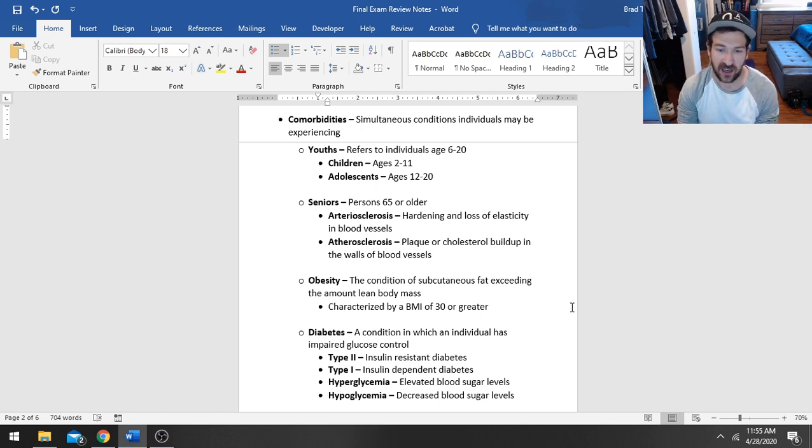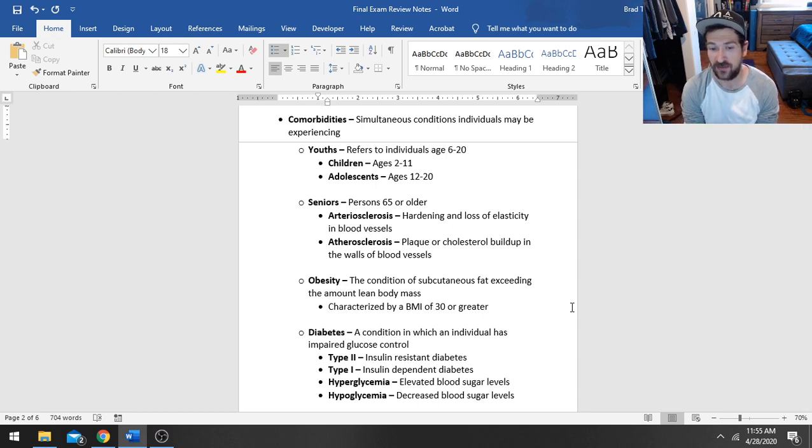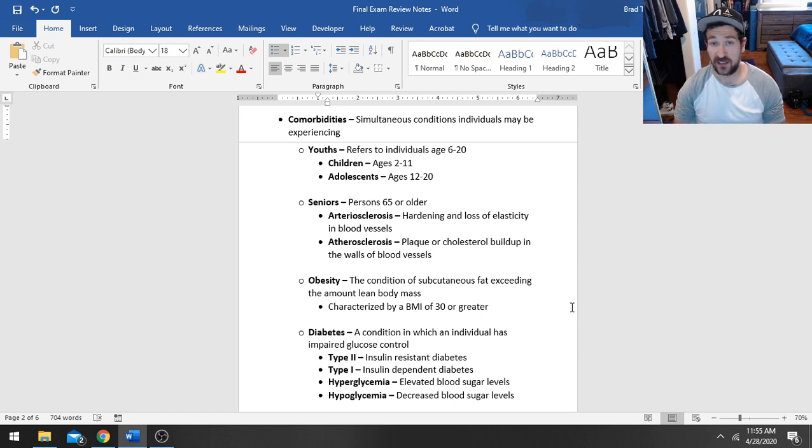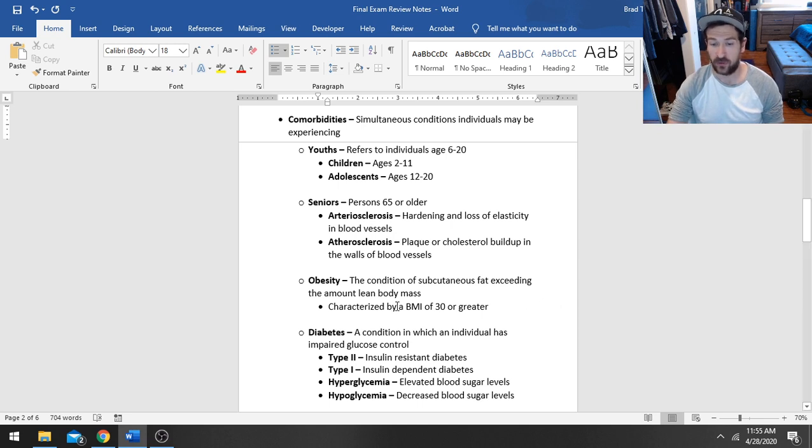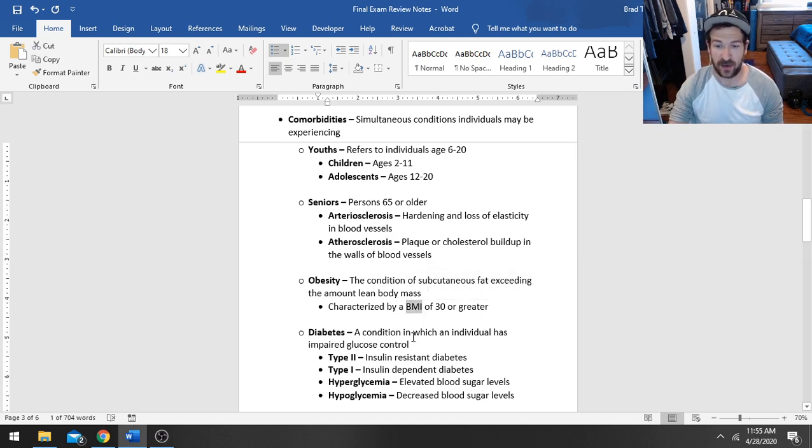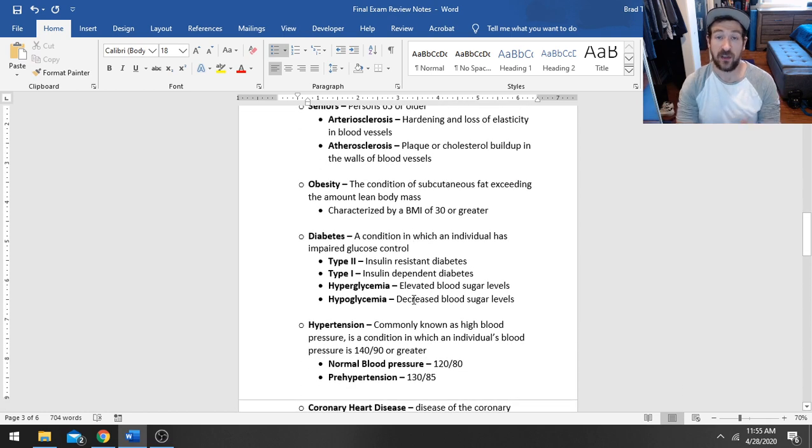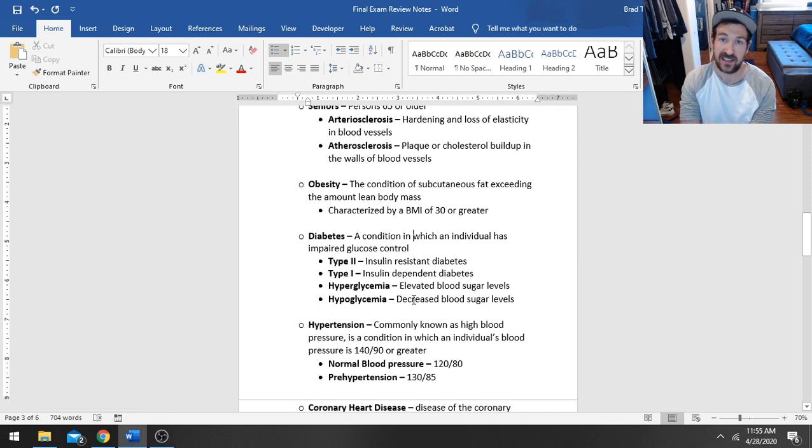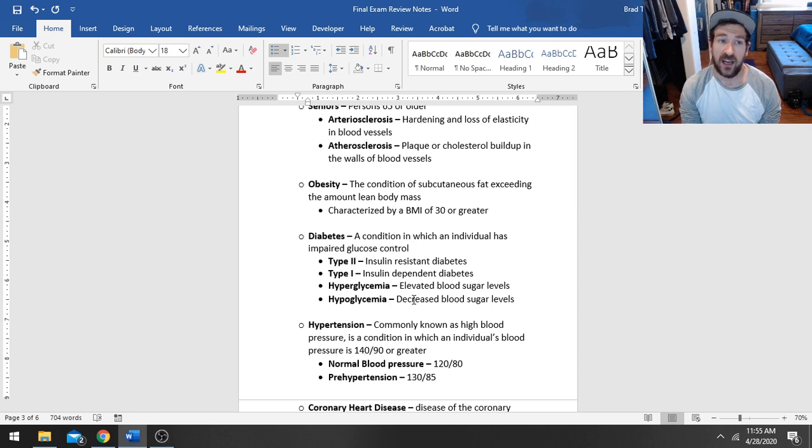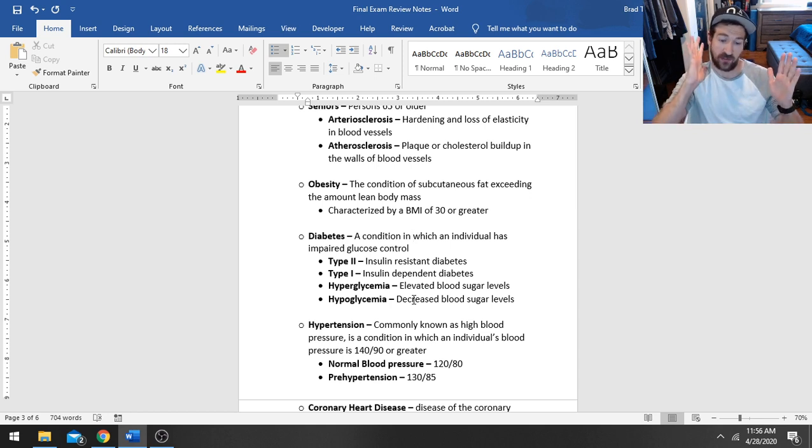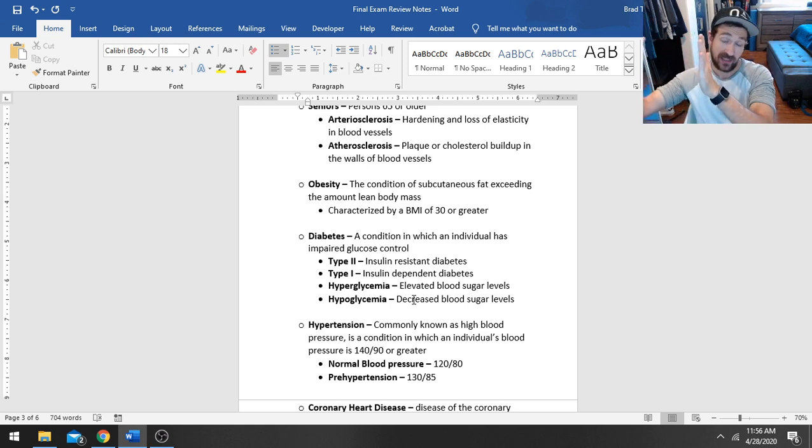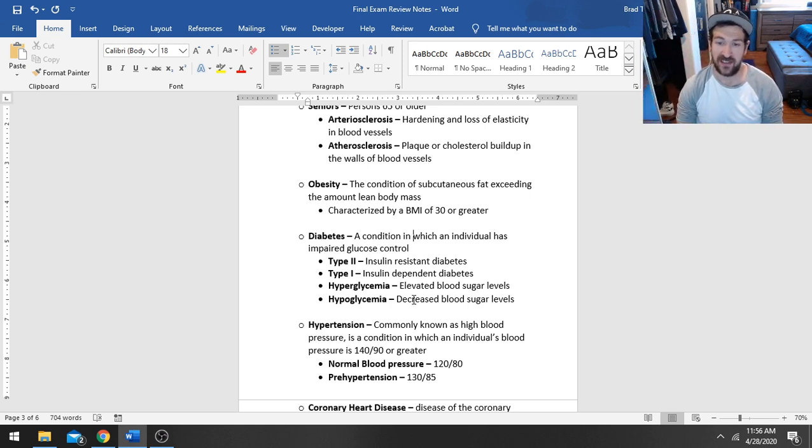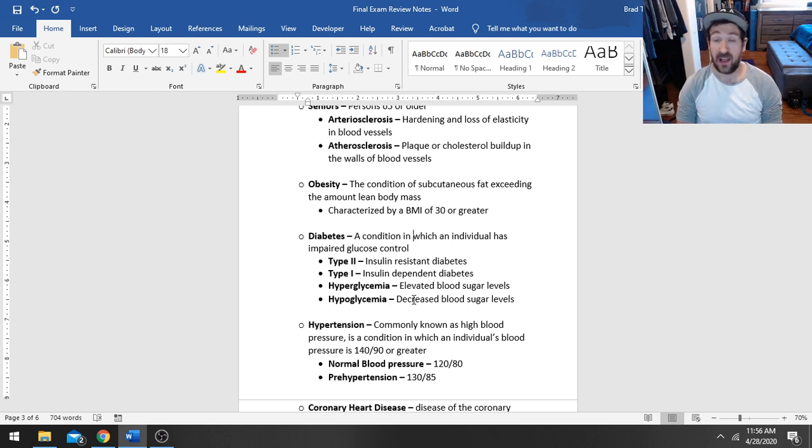Obesity is the condition of subcutaneous fat exceeding your lean body mass, so excessive levels of adipose tissue. That is characterized by a BMI of 30 or greater. So remember, we've got our body mass index. If it is above 30, that is considered obesity, and we know that there's a lot of conditions and diseases and comorbidities associated with obesity. Normal body weight is going to be anywhere from 18.5 to 24.9. 25 to 29.9 is going to be considered overweight, and then obesity is going to be 30 or higher.